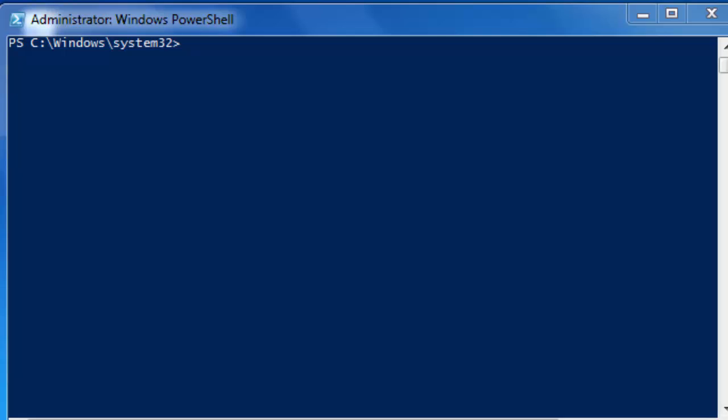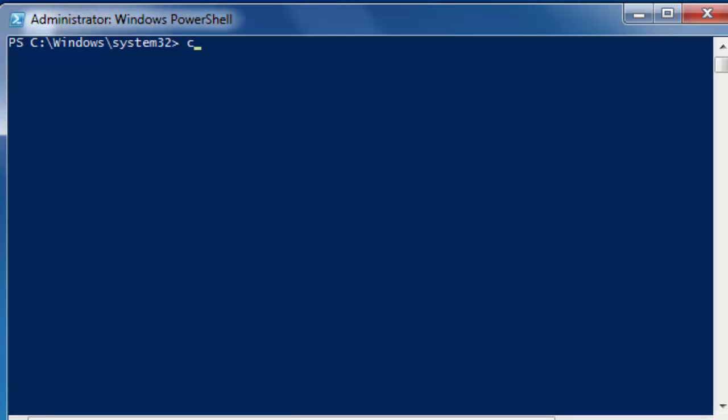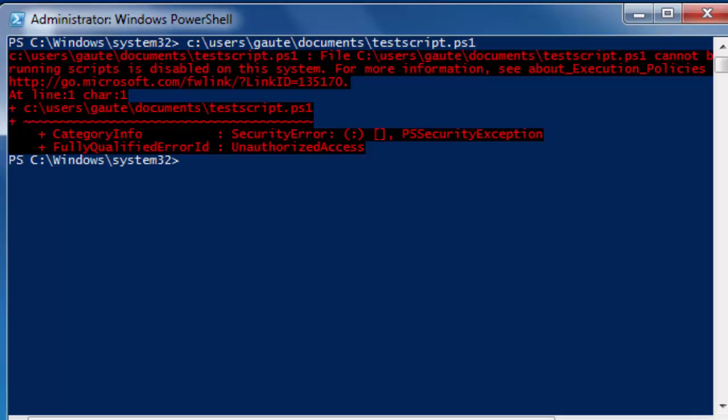Let's check it out. Let's see C colon slash users, go to documents, and our script test script dot ps1.